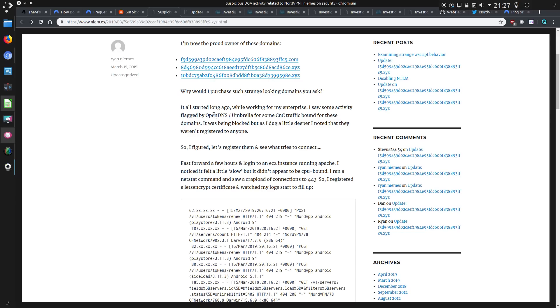This dodgy activity was flagged by OpenDNS and Umbrella, which is a DNS service provided by Cisco. So it looked like command and control traffic, but it was being blocked. So he checked out who owned them and found that they weren't actually registered. So he went and registered them.